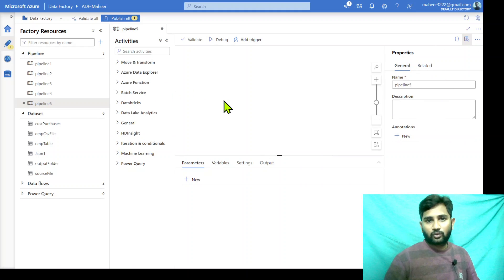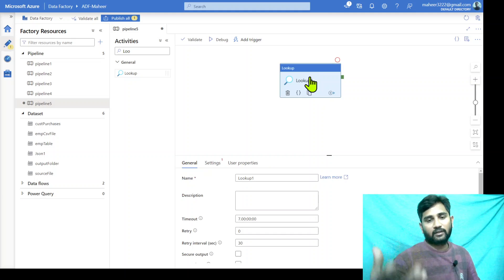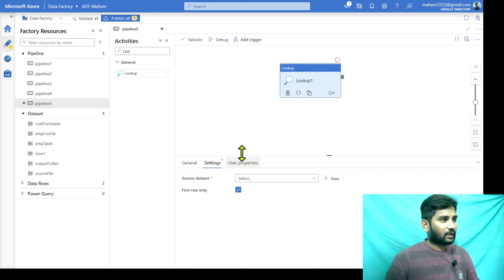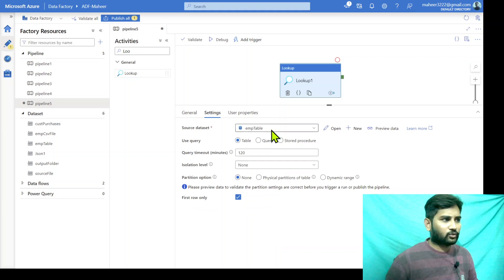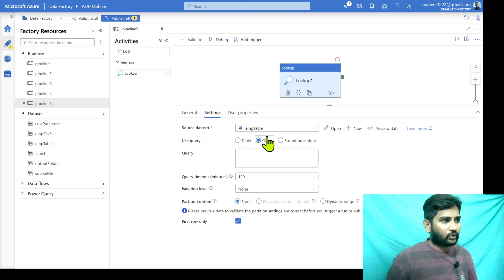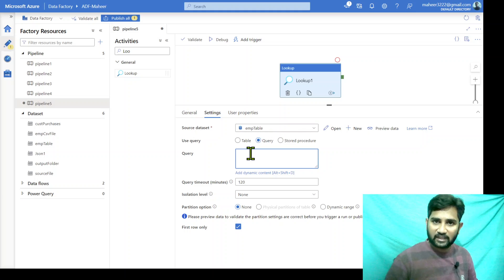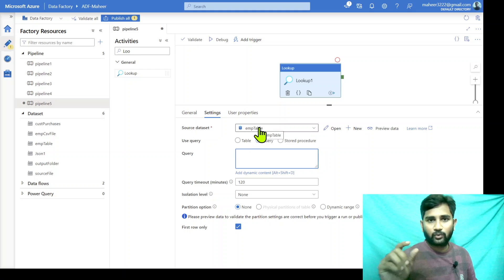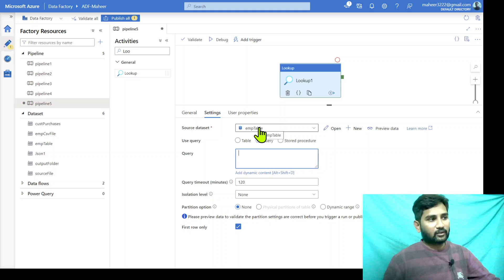This video is about executing SQL scripts using lookup activity. In this pipeline, let me drag and drop a lookup activity. Whenever you want to execute any SQL script on your database from lookup activity, you need to make sure under settings you select a dataset pointing to your SQL database. Don't worry which table the dataset is pointing to, because the moment you select the query option, whatever table it is pointing to will be ignored. The query can be anything — for example, even if your dataset points to the employee table, you can still run a query against the department table and it will work.